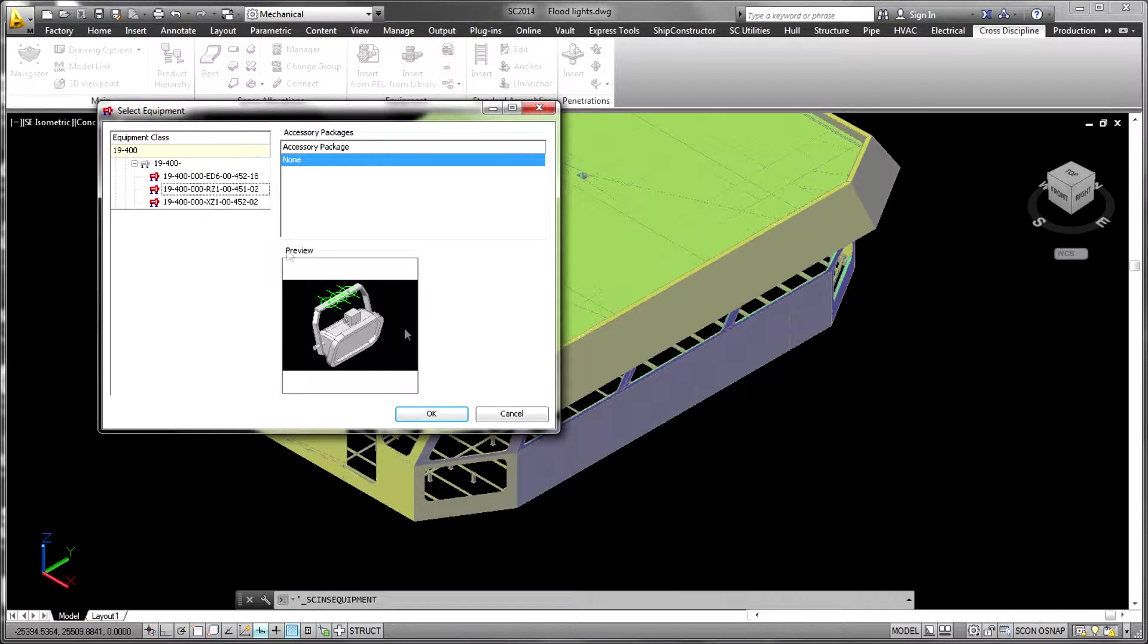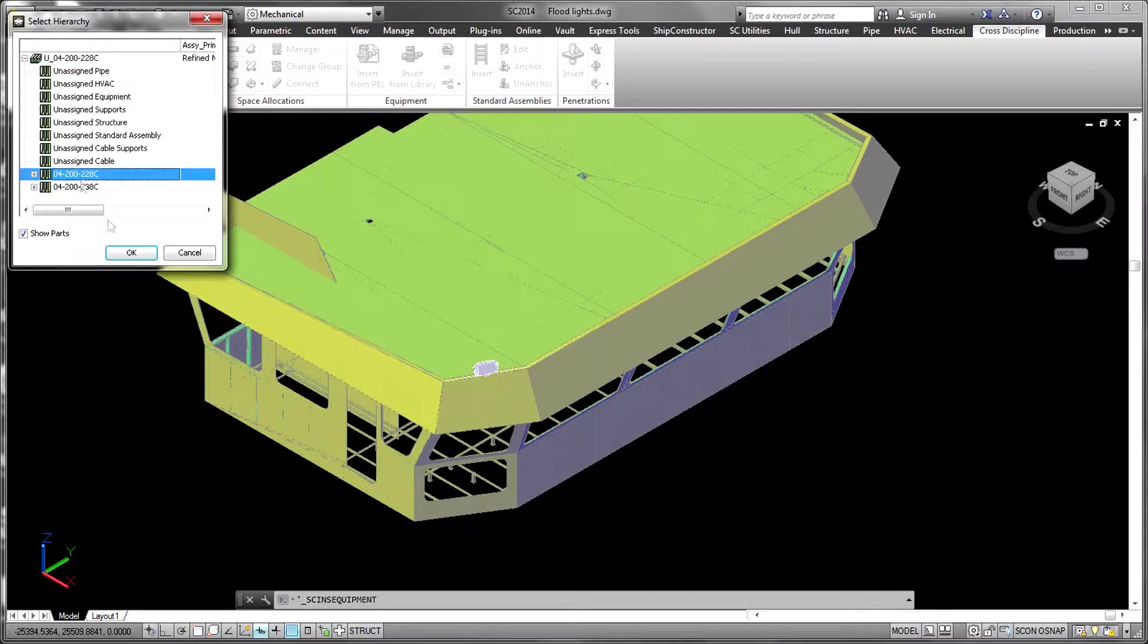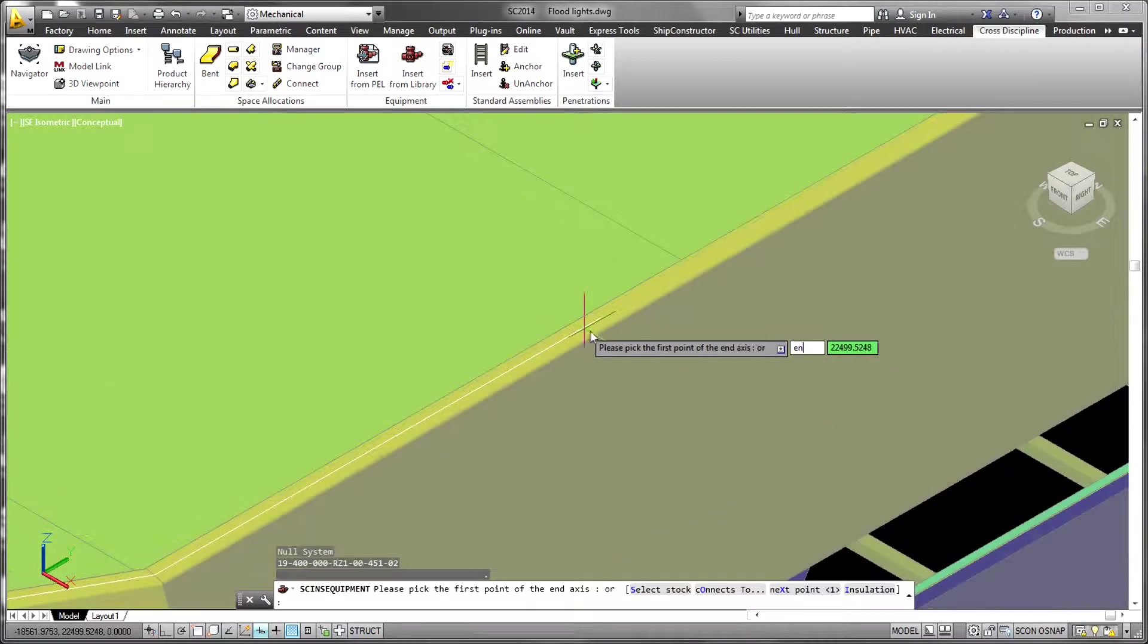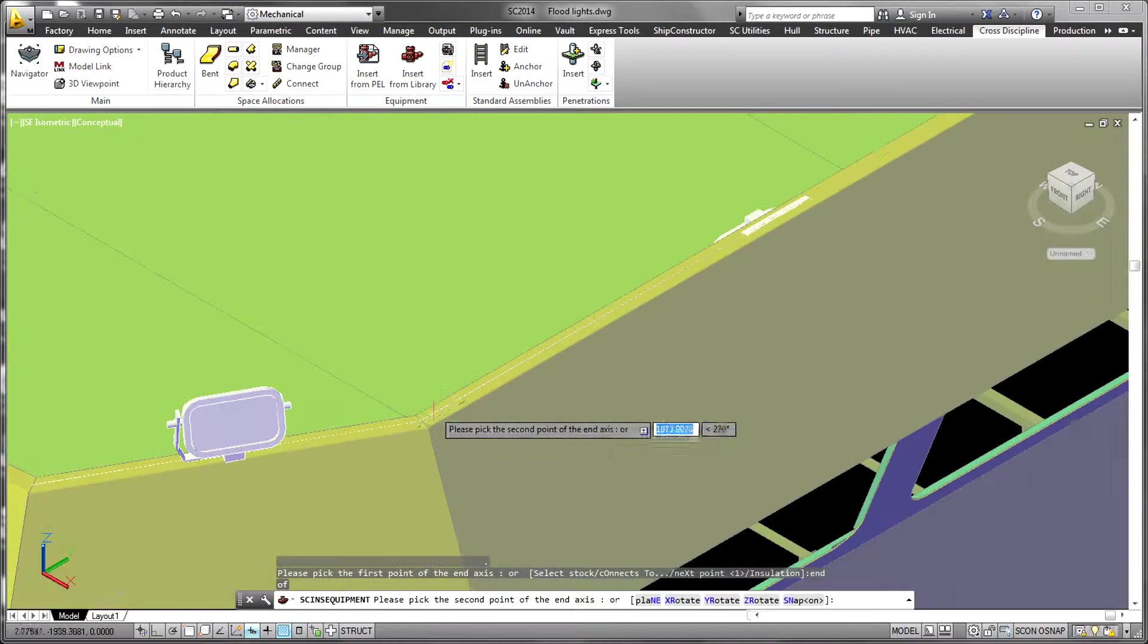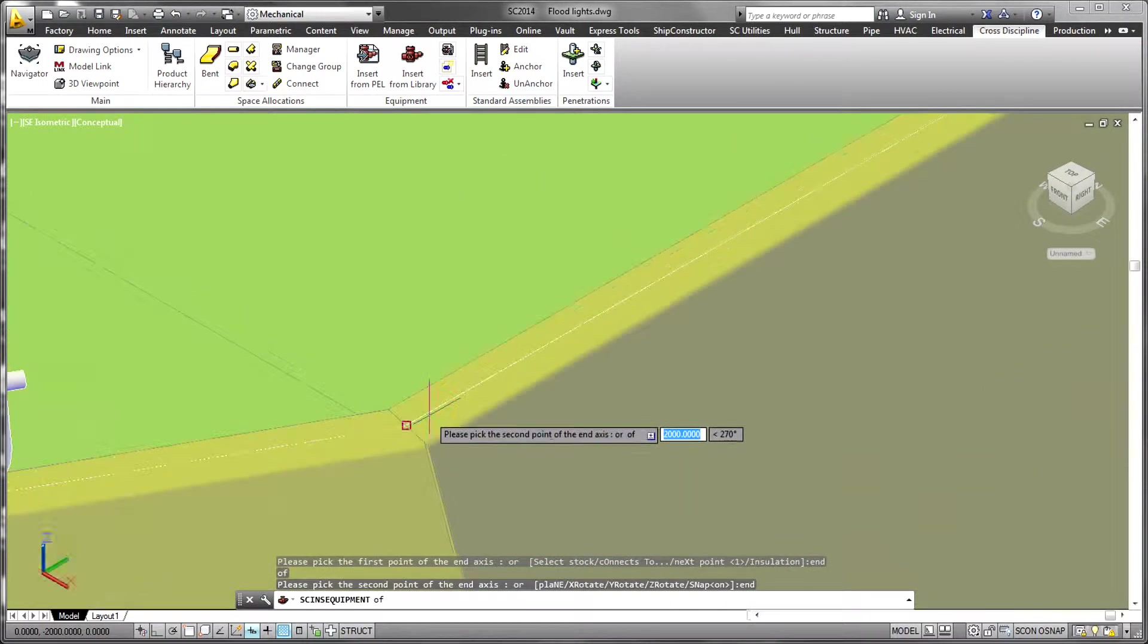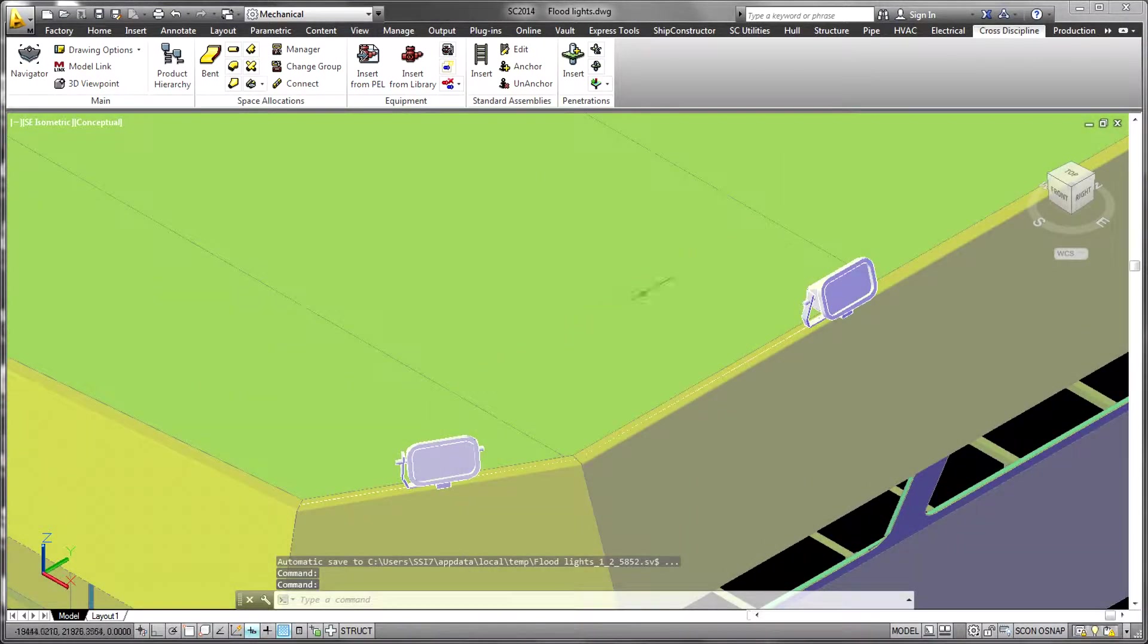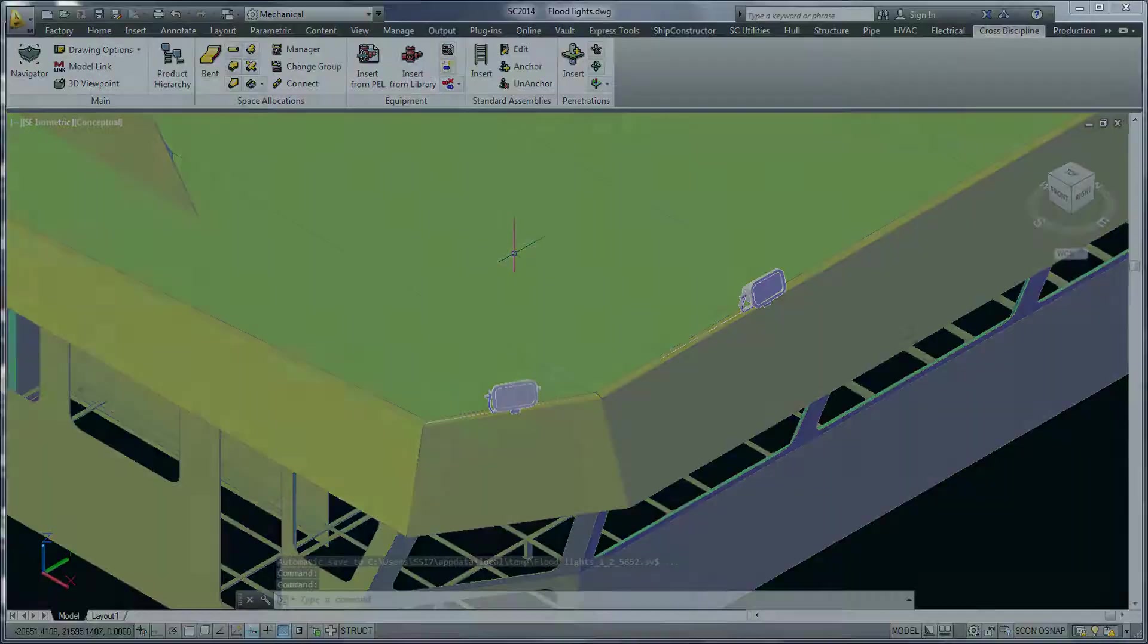Once an item has been placed in the model, pipe, HVAC, or electrical connections that have been defined in the library can be connected to other systems.